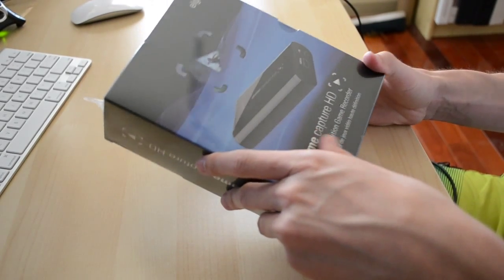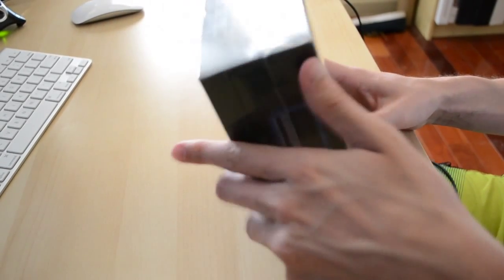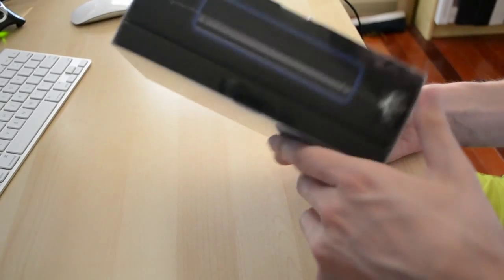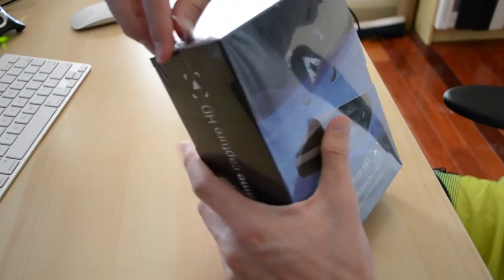Hey guys, today I went down to the local Best Buy here and bought an Elgato Game Capture HD and I wanted to unbox it for you guys so here we go.